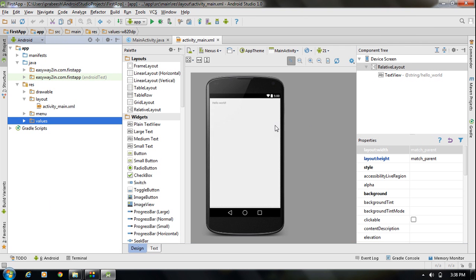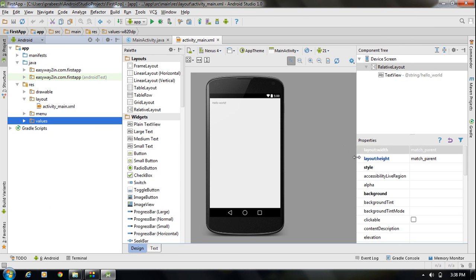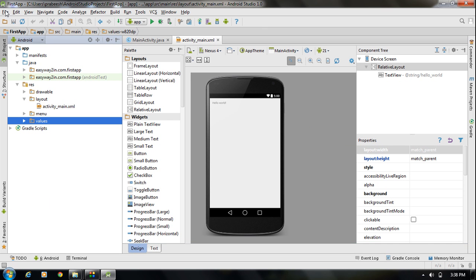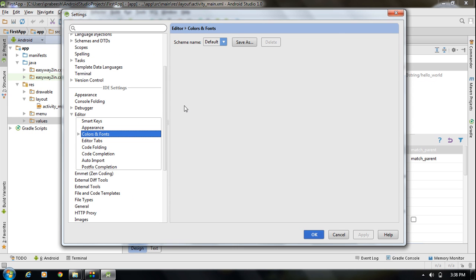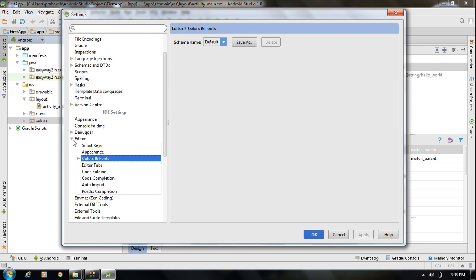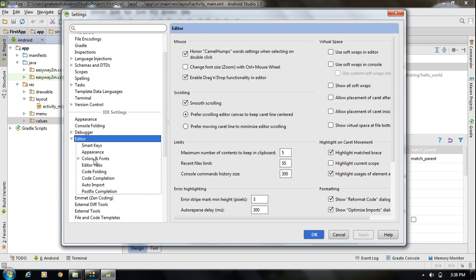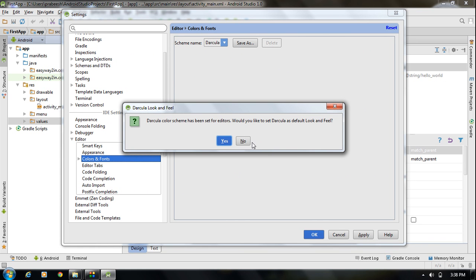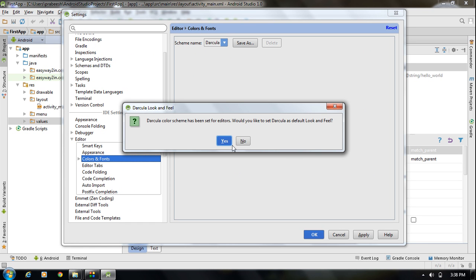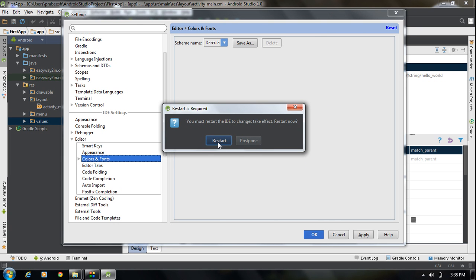You can change the appearance of Android Studio by going to File, then Settings. Select the Dracula theme — it is a more attractive theme. Go to Editor, then Colors and Fonts, and choose the Dracula scheme. Click Apply. You will need to restart the IDE for the Dracula theme to take effect.